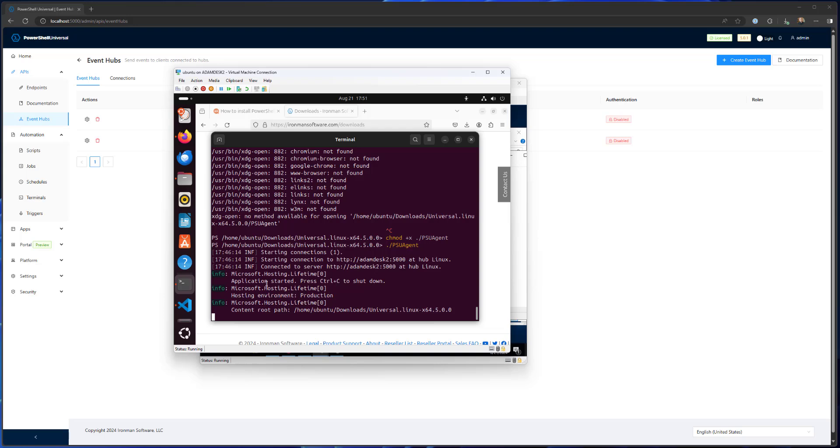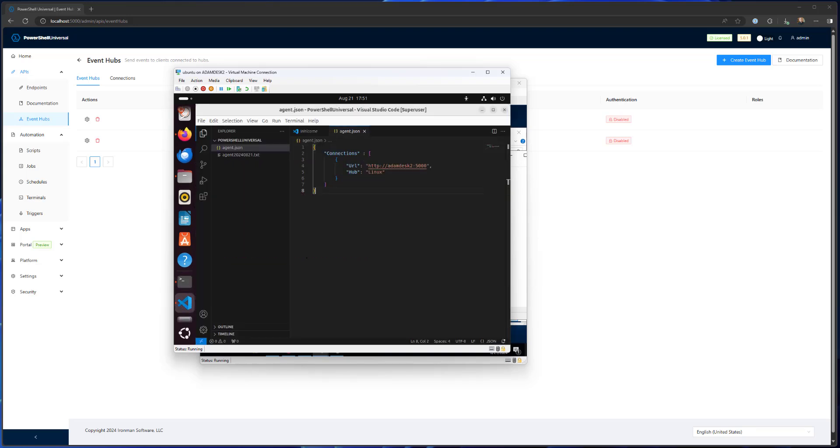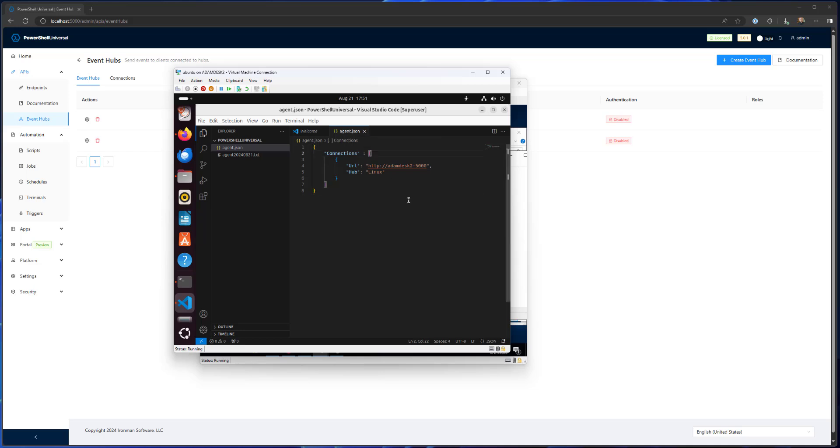So how that looks inside my Linux environment here is in the same vein where I had an agent.json on Windows, I have an agent.json on Linux here. And this is actually stored in user share PowerShell universal slash agent.json. The connection information is very similar, except that I'm connecting to a different hub, which is the Linux hub.